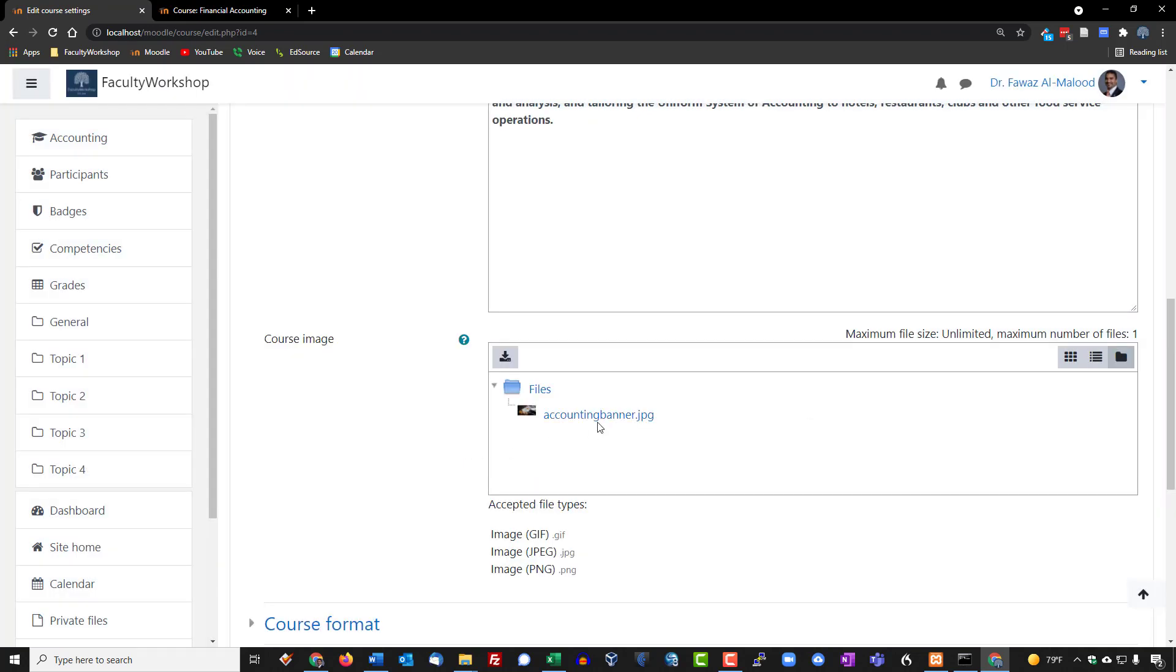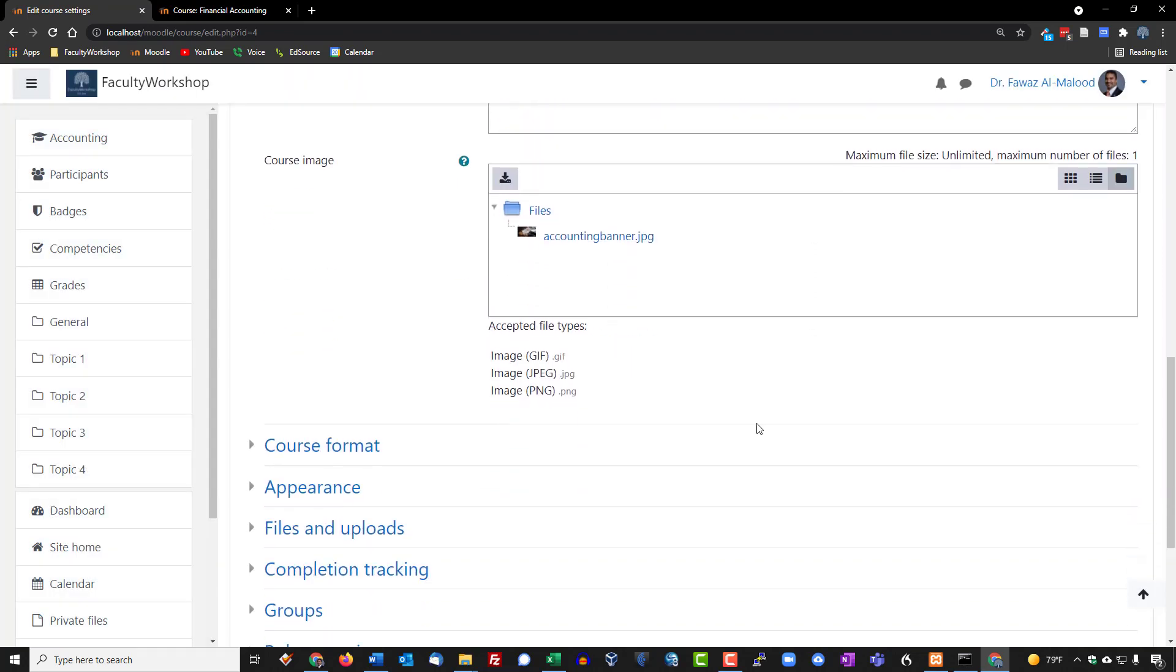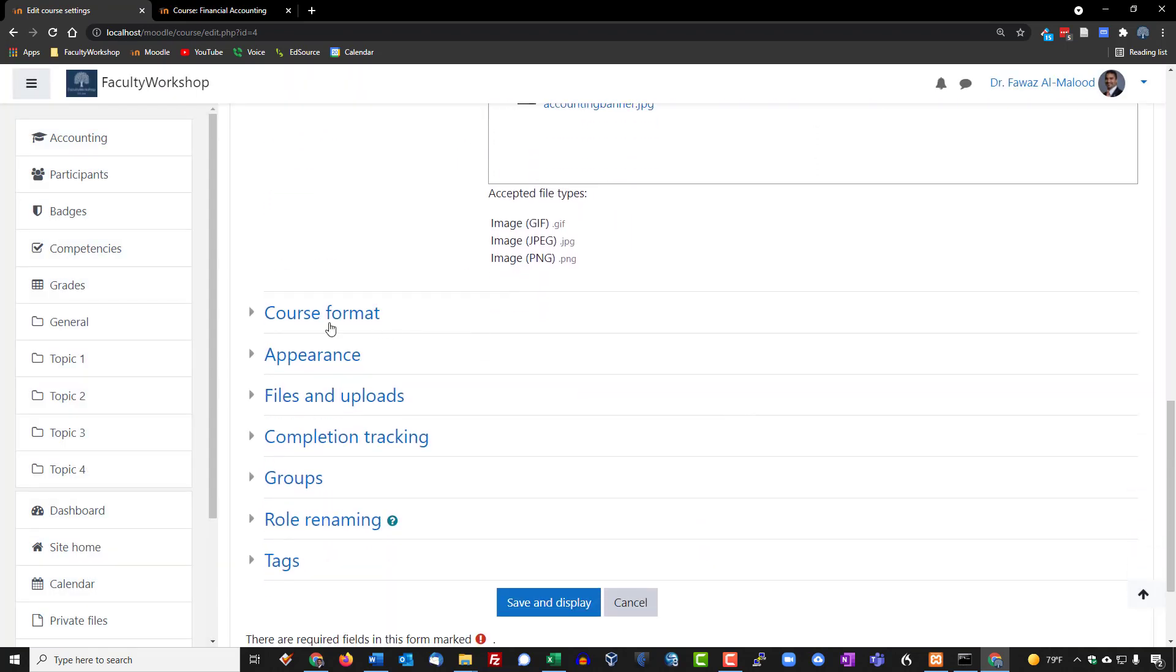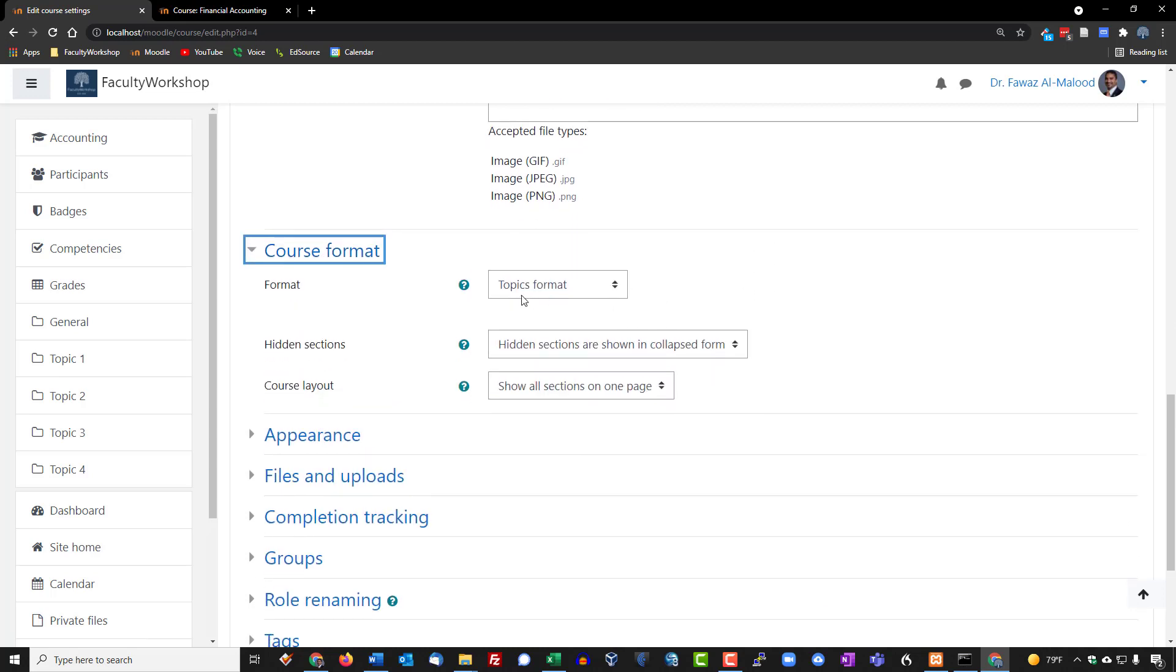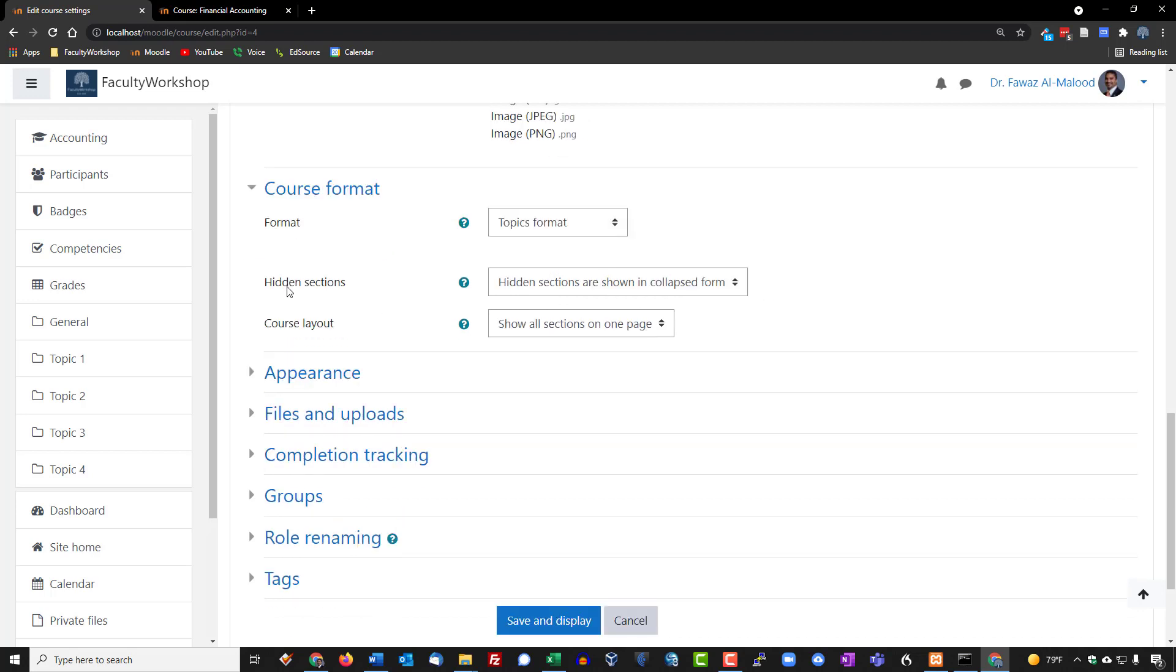Then we're going to go down to course format and I want to continue on with the topics format. I'm going to leave the hidden sections as is. We're going to go to course layout and it says show all sections on one page and yes I do want that.